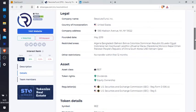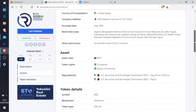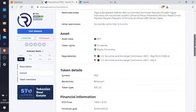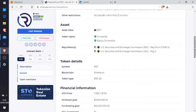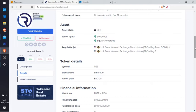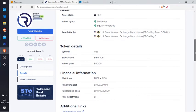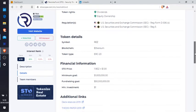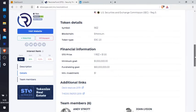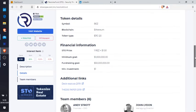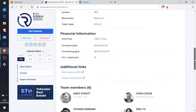So it's from New York, this one founded in May 2019. Restricted areas - there's all the restricted areas. Asset class real estate, token rights dividends and equity ownership. So remember what we're discussing about there, the tokens that actually mean something. It's backed by tangible assets, so you've got dividends and equity ownership of that token.